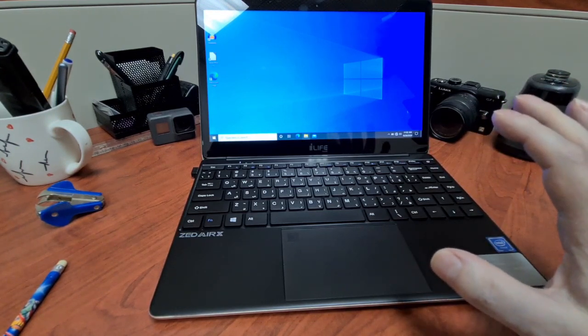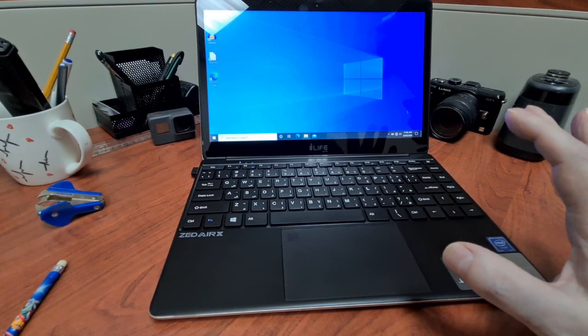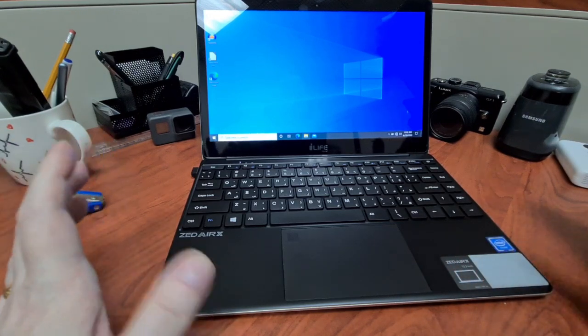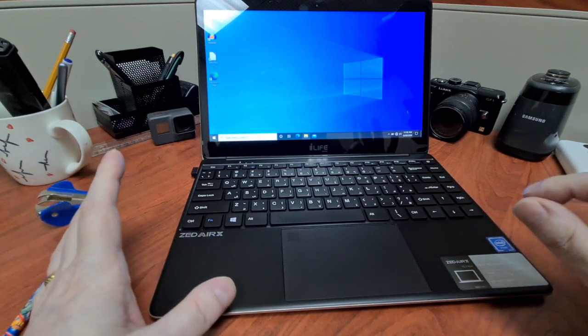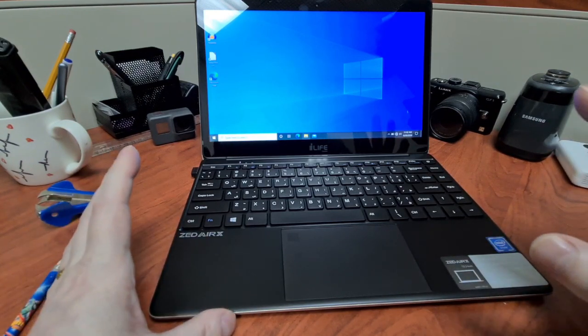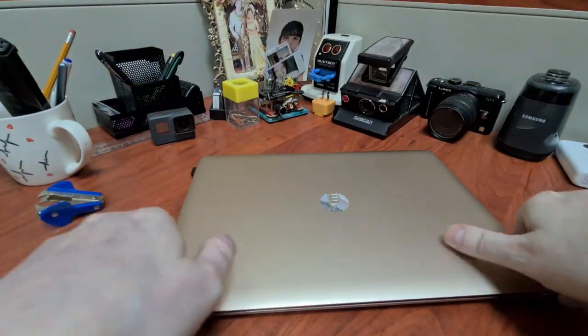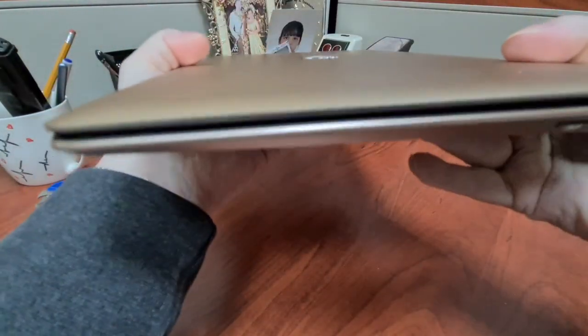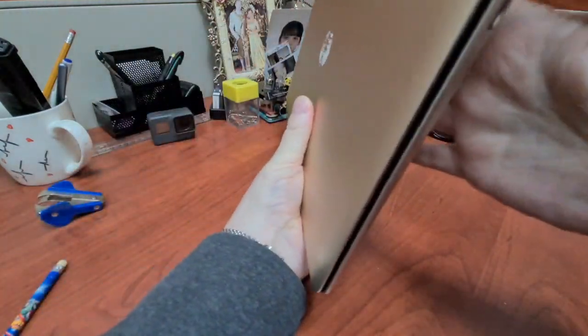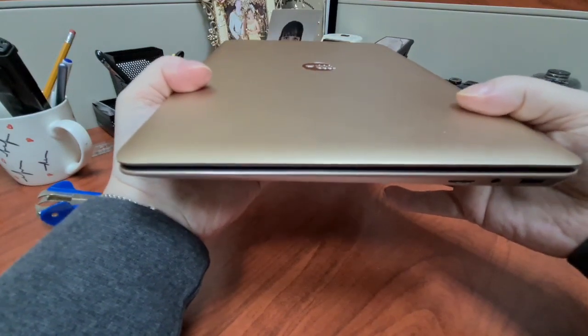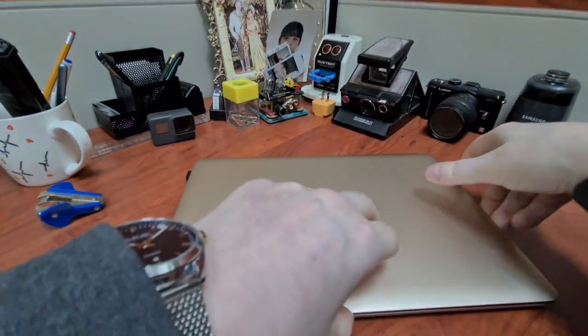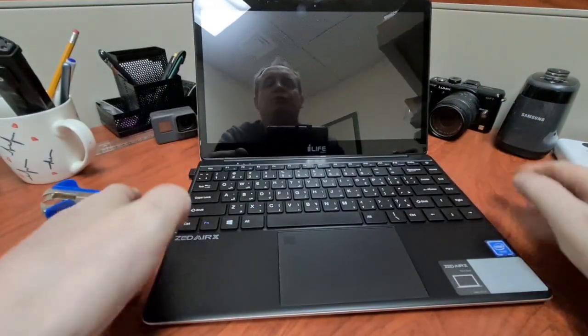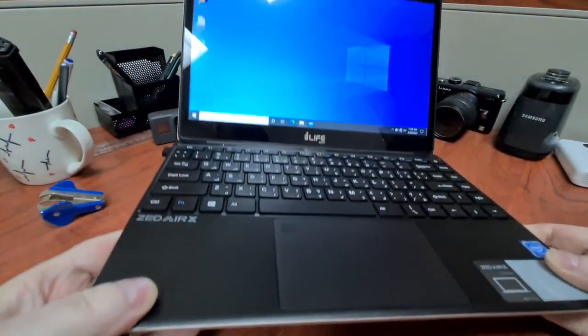I wanted to talk about it to see if anybody was planning to buy it, because I couldn't see many YouTube reviews about this online. The company iLife made it, the Zed Air X. It's pretty thin. I didn't want the gold color, I actually wanted the gray one, but they didn't have it. It has two USB-A, HDMI, USB-C, and headphone jack.